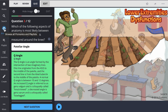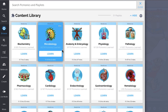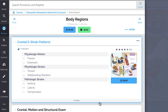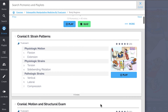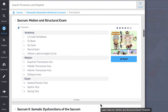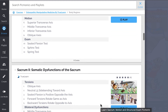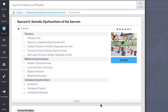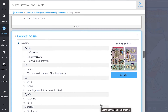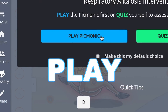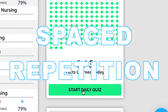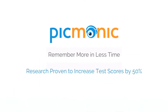While you're there, check out the rest of our body regions Picmonics — we've got all the content you'll need, from cranial strain patterns, cranial motion and structural exam, sacrum motion and structural exam, sacrum somatic dysfunctions, and so much more. Play quiz and spaced repetition: efficient, effective, and research-proven to increase exam scores.